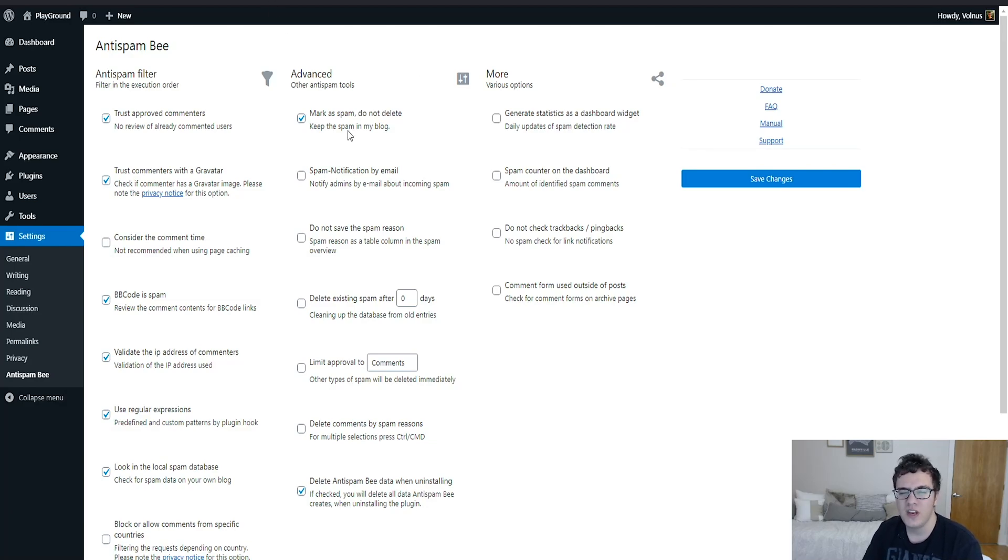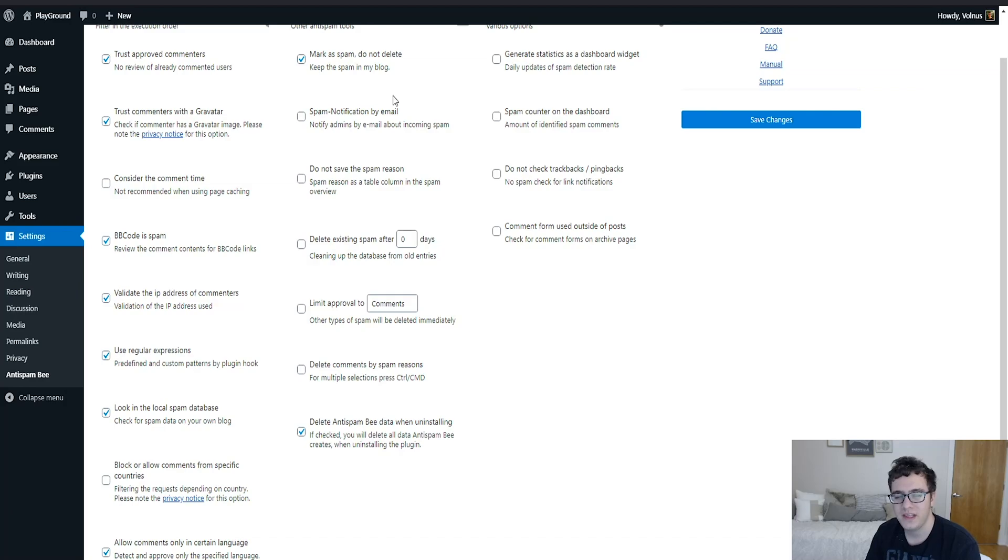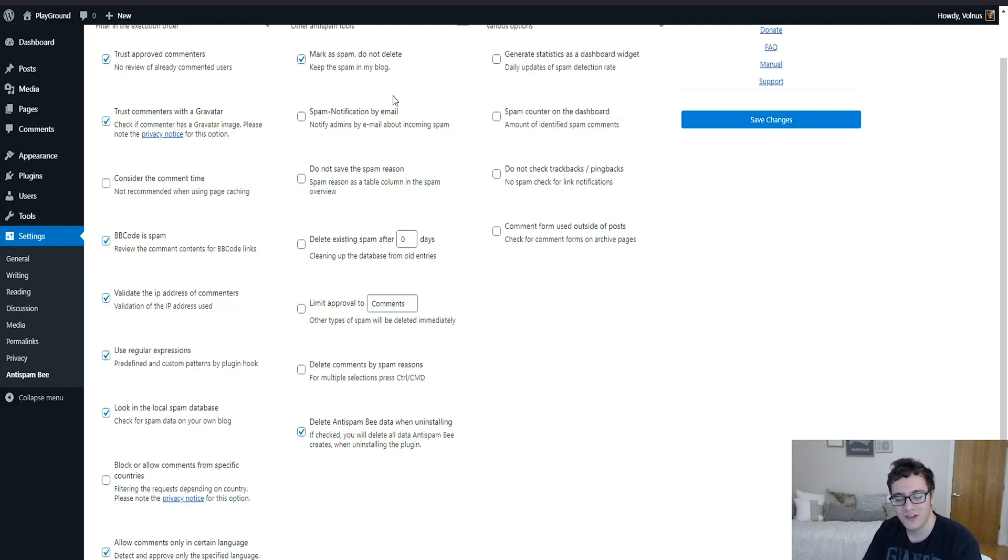You have the ability to notify admins by email about incoming spam. I wouldn't do this because it's quite annoying. If I don't need unnecessary notifications of something being flagged as spam, it would be great if it notified you if spam was on the site but was published. That would be a good indication, but that's not what this does.